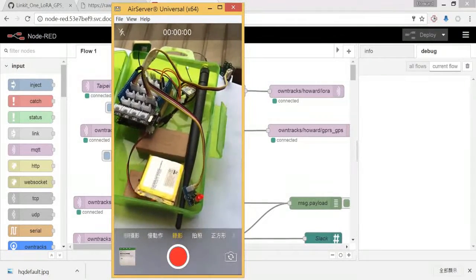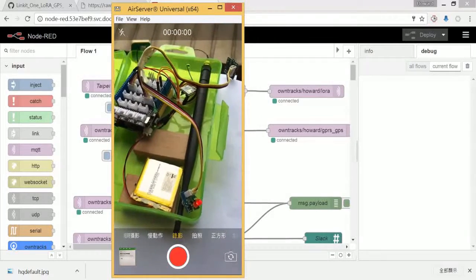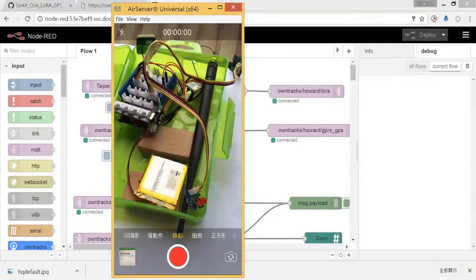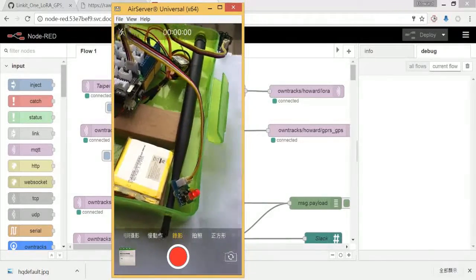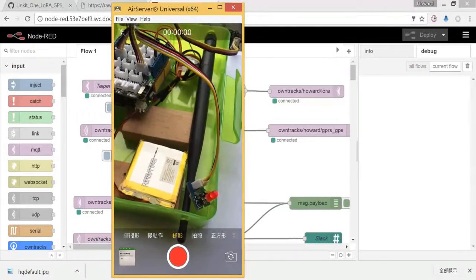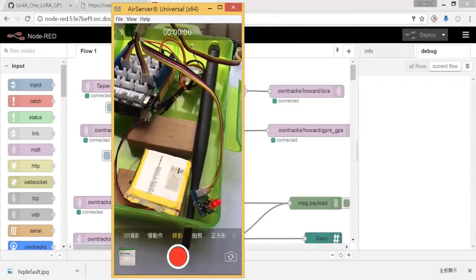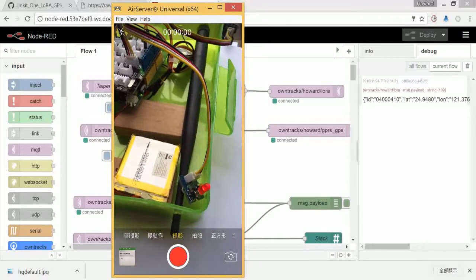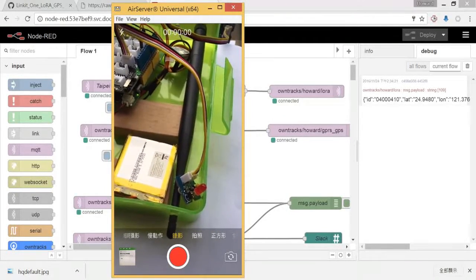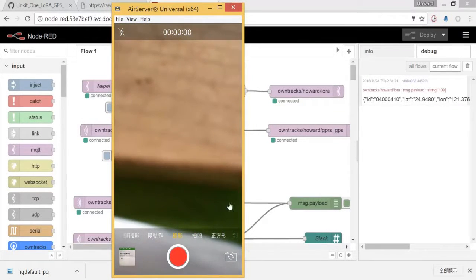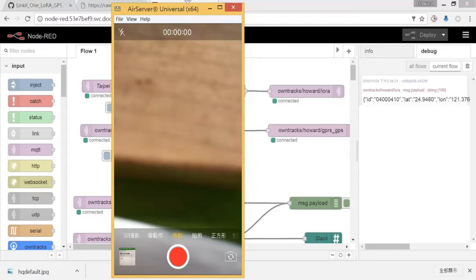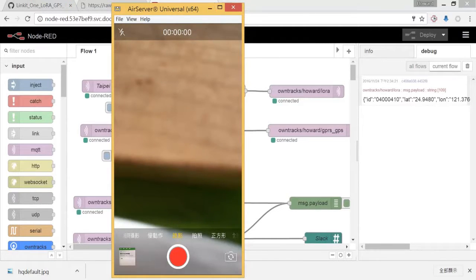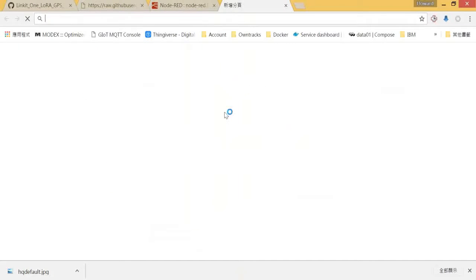When we touch this, as you can see that the device is flashing, means that it's getting GPS data. As you can see that we get the data from here. That means it already got the data for our OwnTracks server right now.